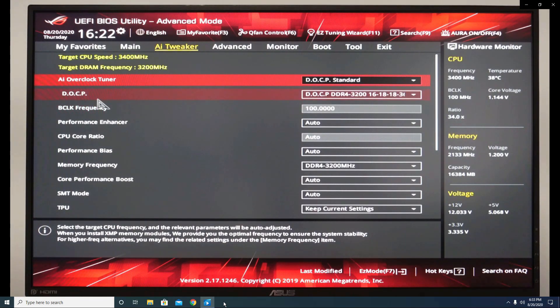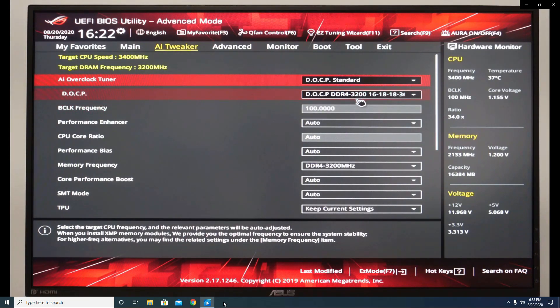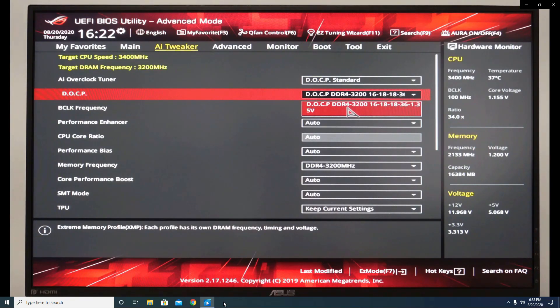And in the DOCP, choose the correct RAM speed, which is this one.